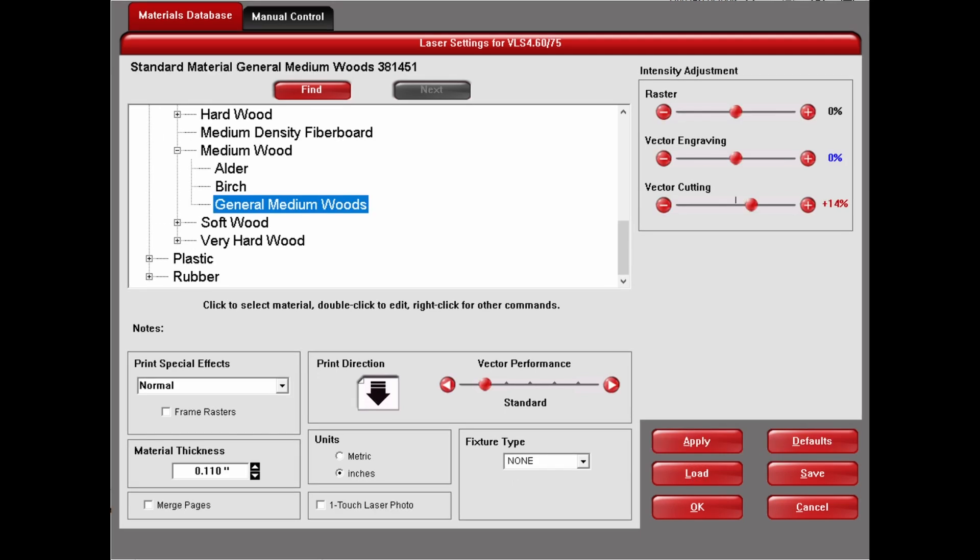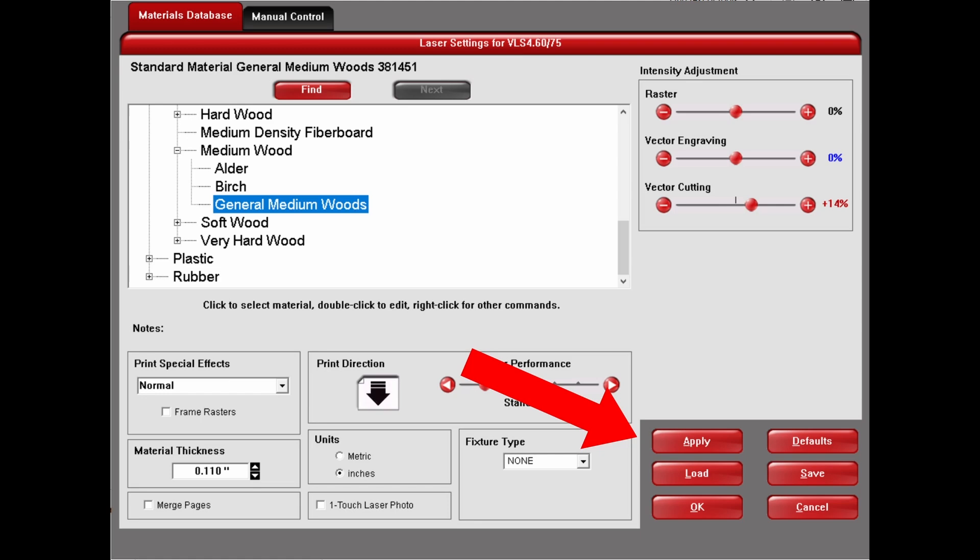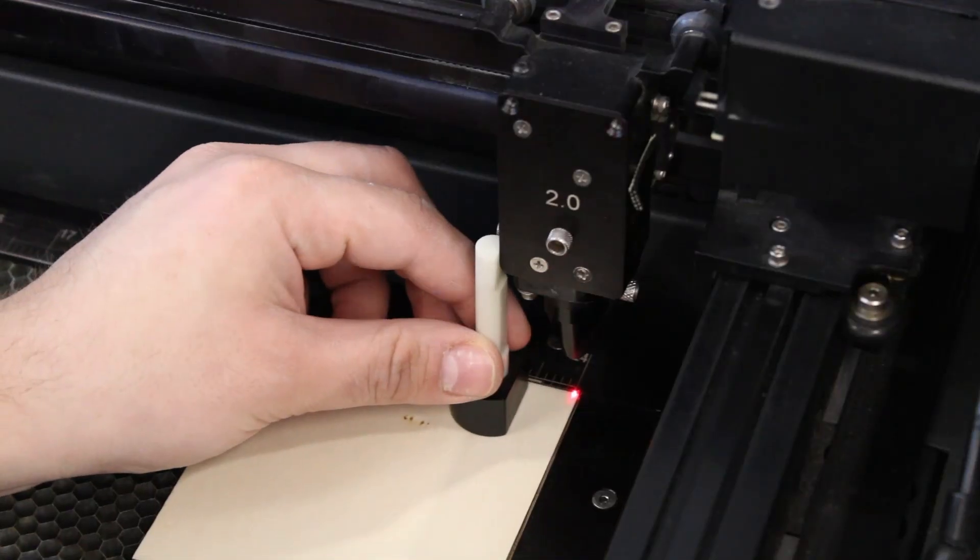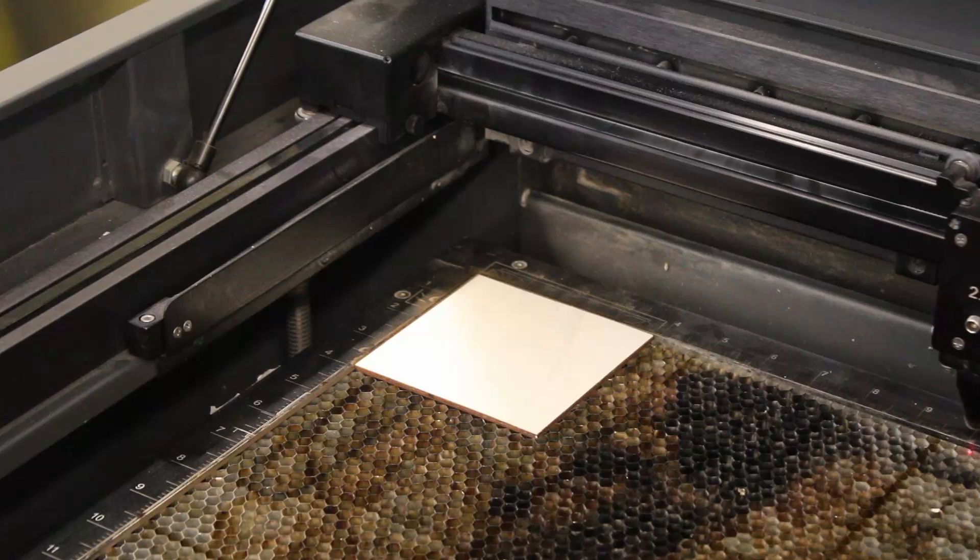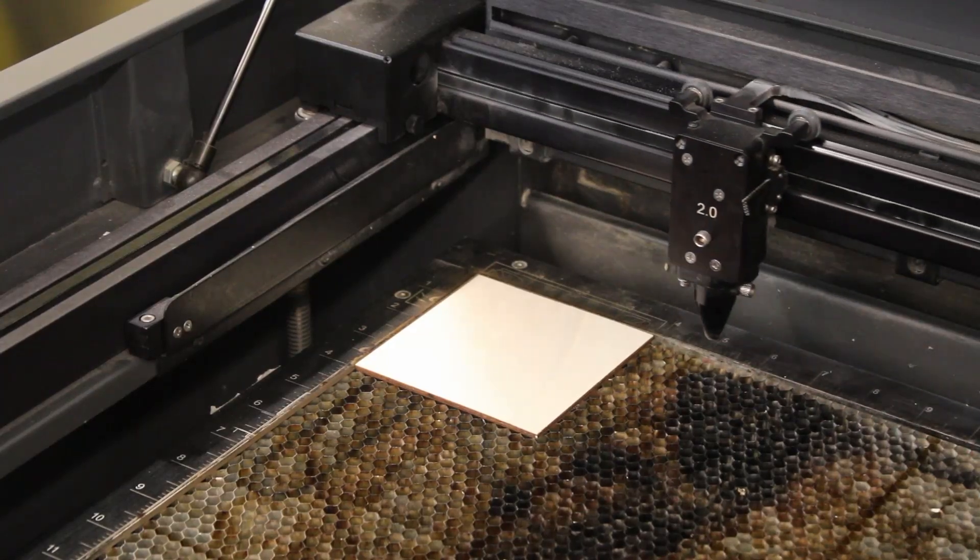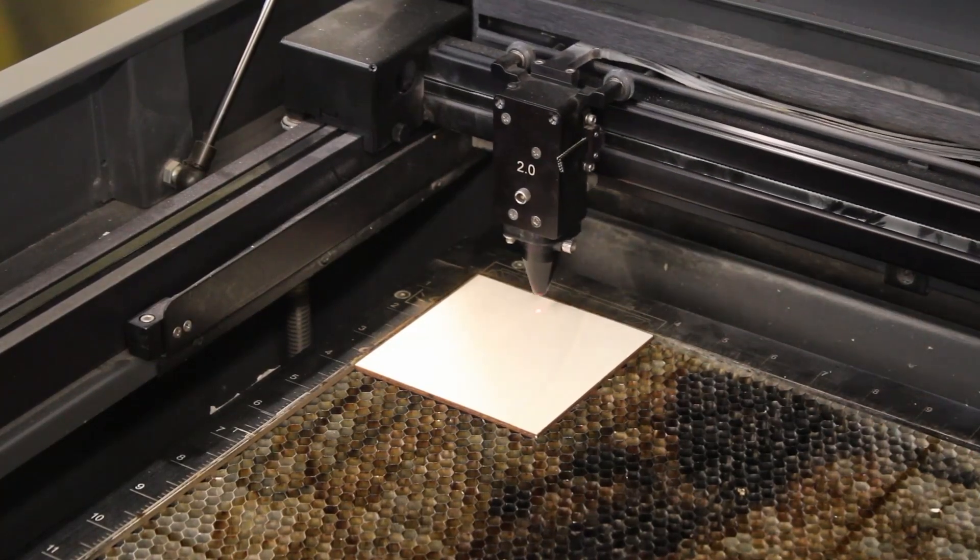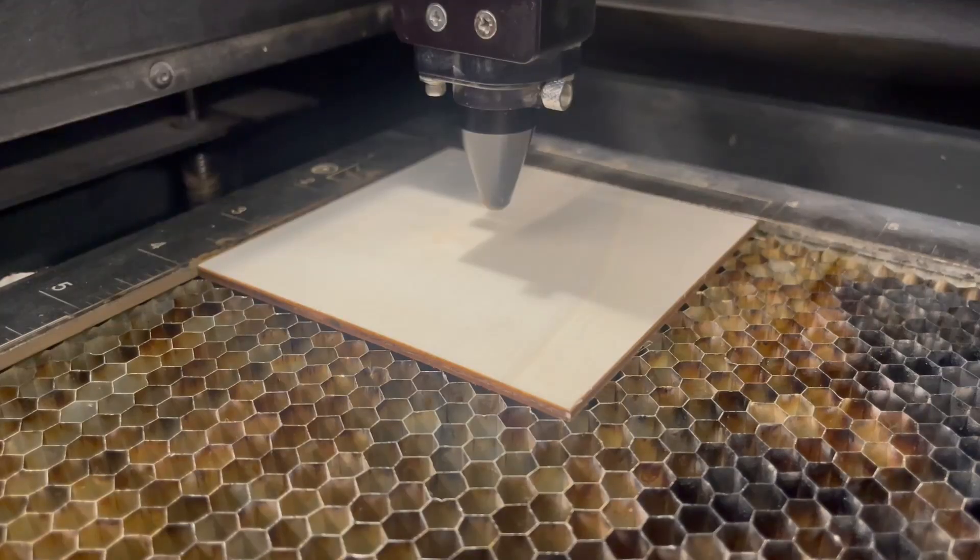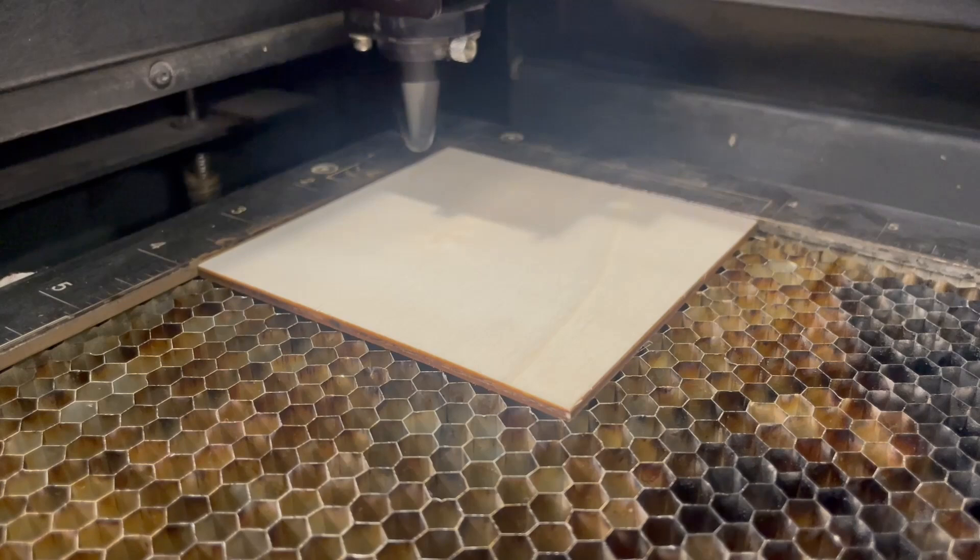I'm going to select General Medium Wood from the Natural drop-down and make sure the thickness is correct. Apply these settings and hit OK, which will take us back to the print dialog. Go ahead and hit Print to send it to the laser. Once we've focused the laser and aligned our design to fit exactly onto our piece of wood, we're finally ready to once and for all get cutting. Let's watch the laser in action.